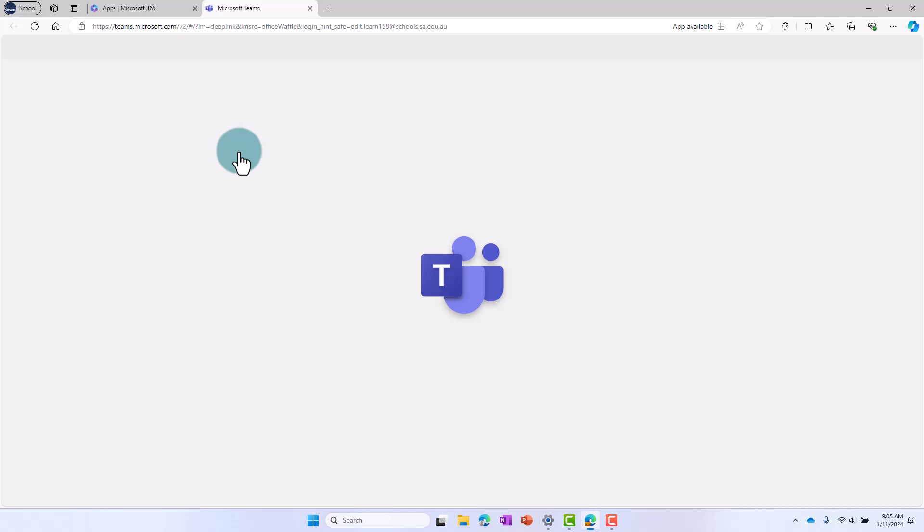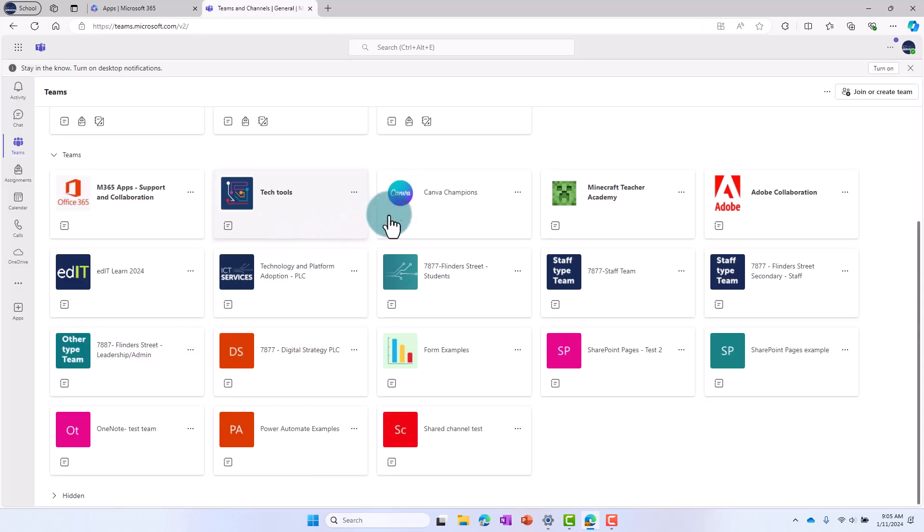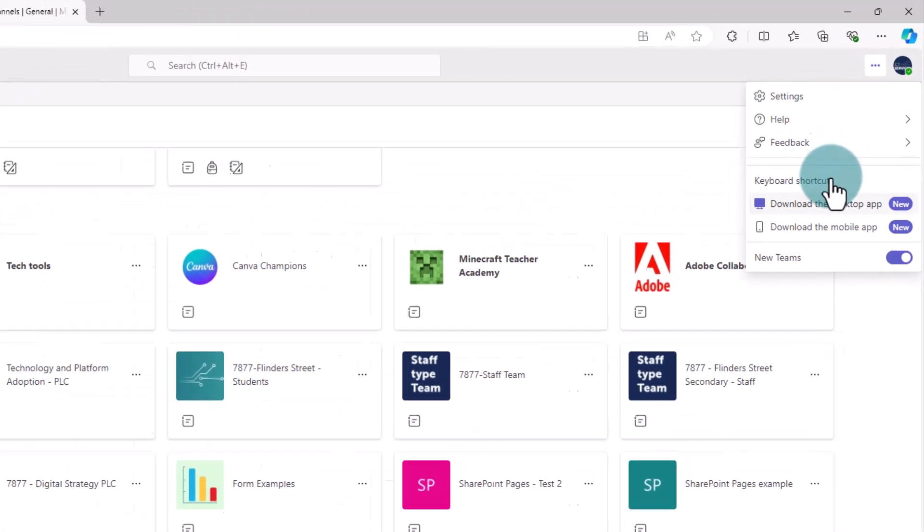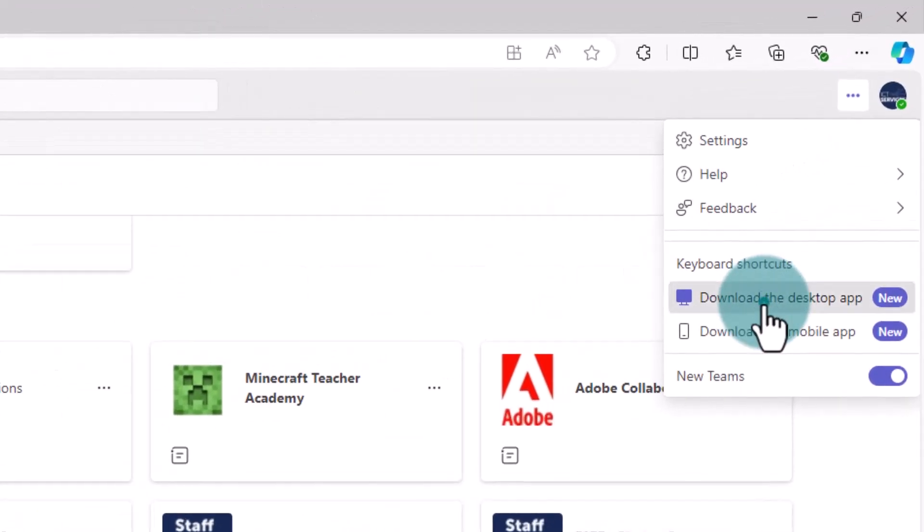Once Microsoft Teams web app has opened, select the three dots in the top right to open the drop-down menu. Select Download Desktop App.